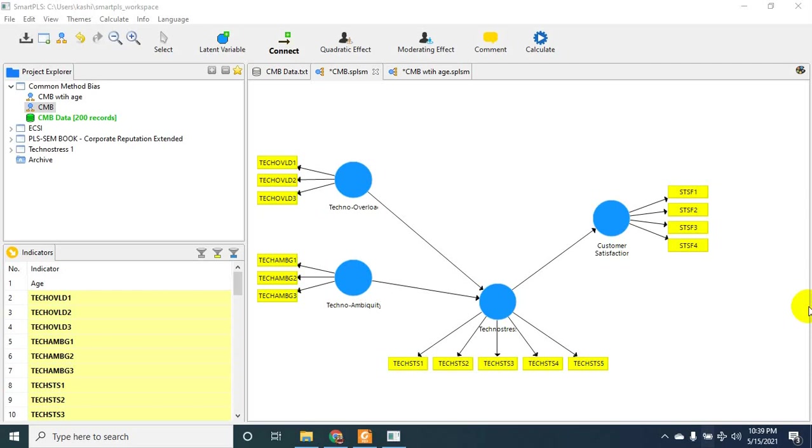Good morning everyone. In this video we'll be checking Common Method Bias, also known as CMB, and CMV (Common Method Variance) using full collinearity assessment in SmartPLS. Let me give you an overview of my variables.